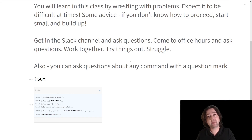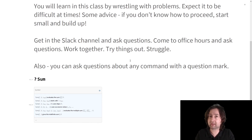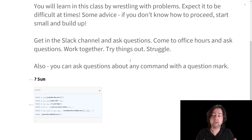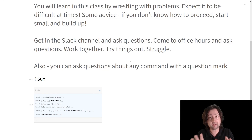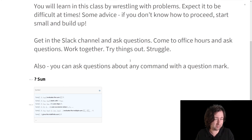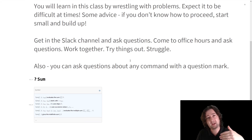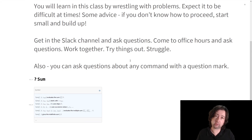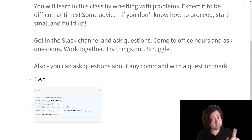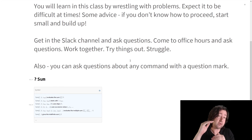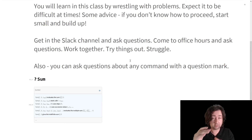But I would like you to work first. Figure out what it is that you don't know, and then turn to Stack Exchange, or the Slack channel, or your friends, or me. Try first, and then after you've tried and you see where the difficulty is, turn to other sources. And once you have that idea, go back and try to figure it out on your own.